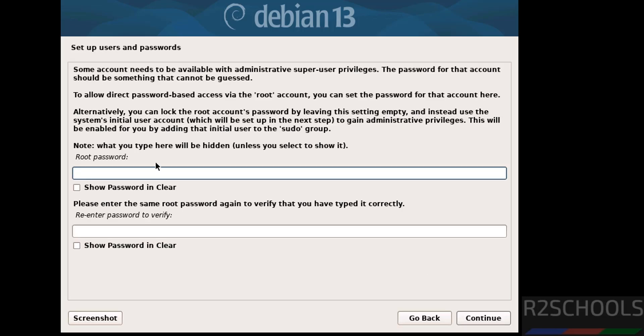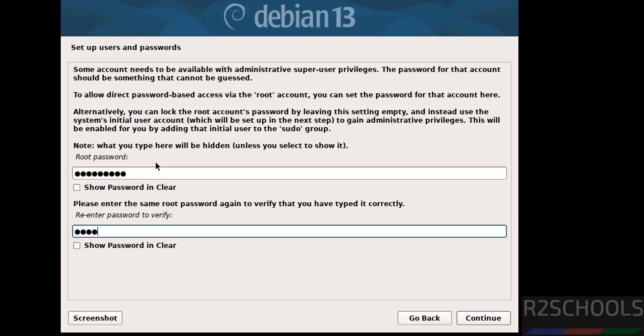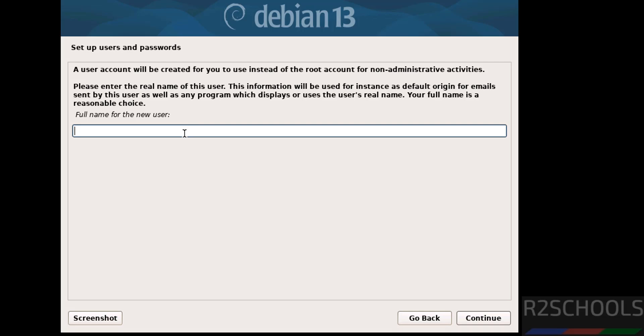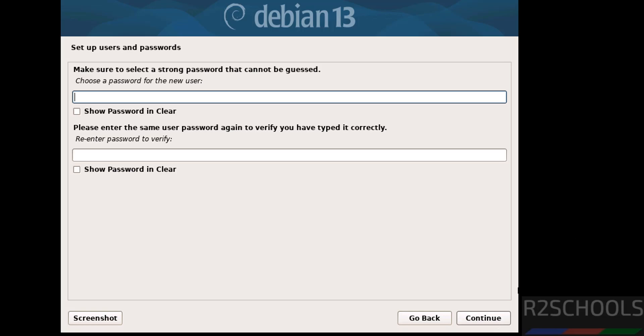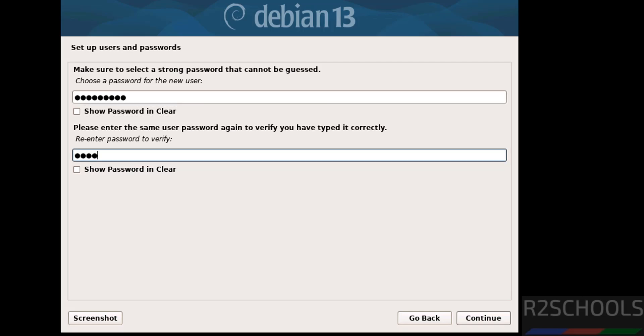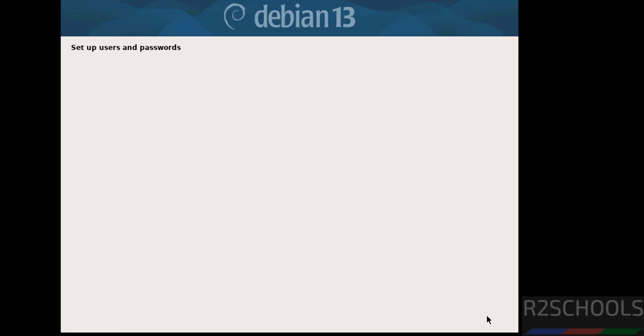Now we have to set the password for root account. Then click on continue. Confirm the same. Then click on continue. Now we have to create or set up user. I am giving user full name as rt. Then click on continue. This will be the username. Now we have to set the password for this new user. Then click on continue.